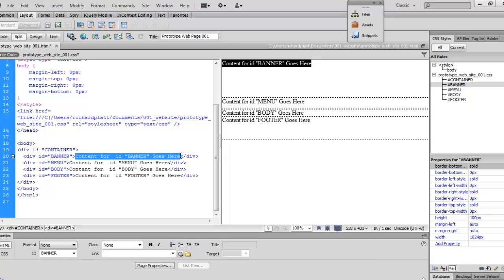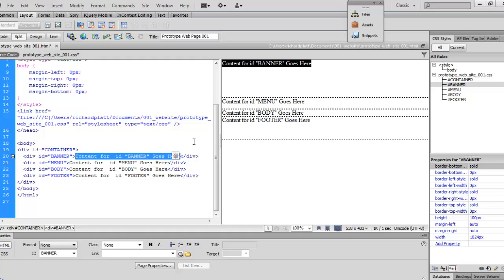If we do that and we decide to change that image, any subsequent web page we create will have to go back and individually change those pages for what that banner is going to be for the web page and the website. So, a better way to do this is to use a cascading style sheet.